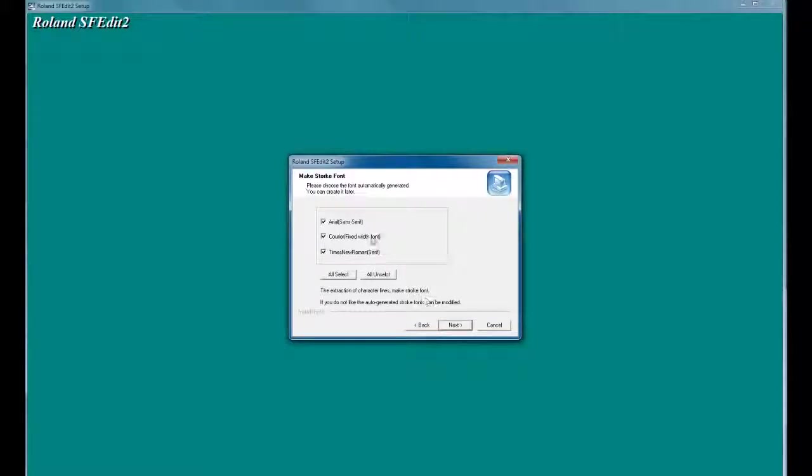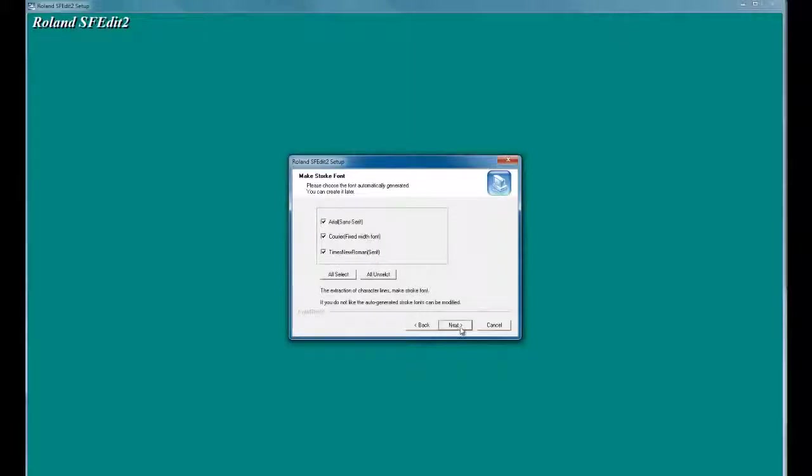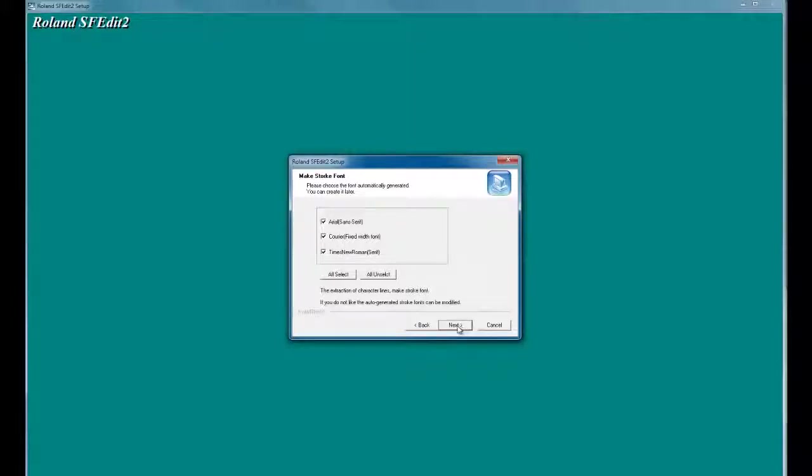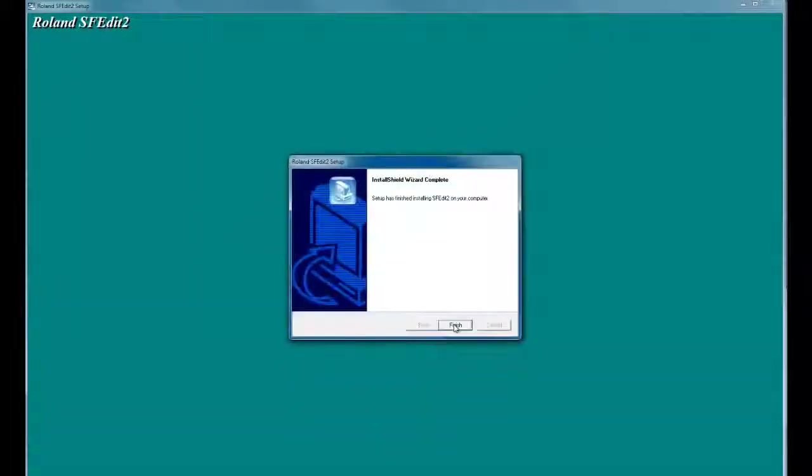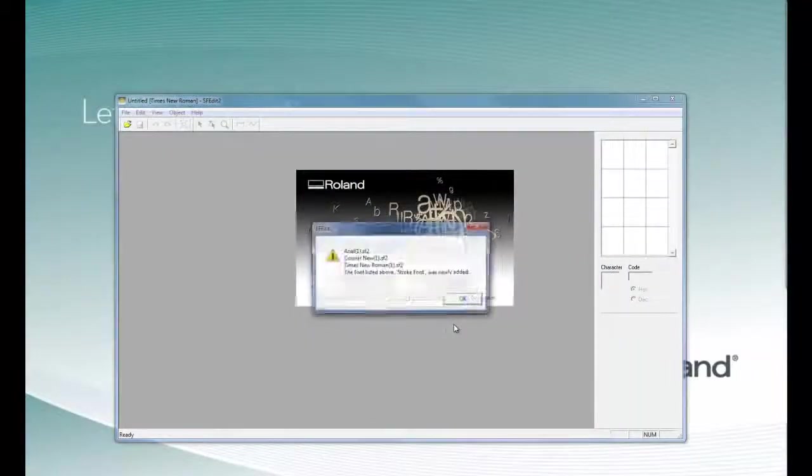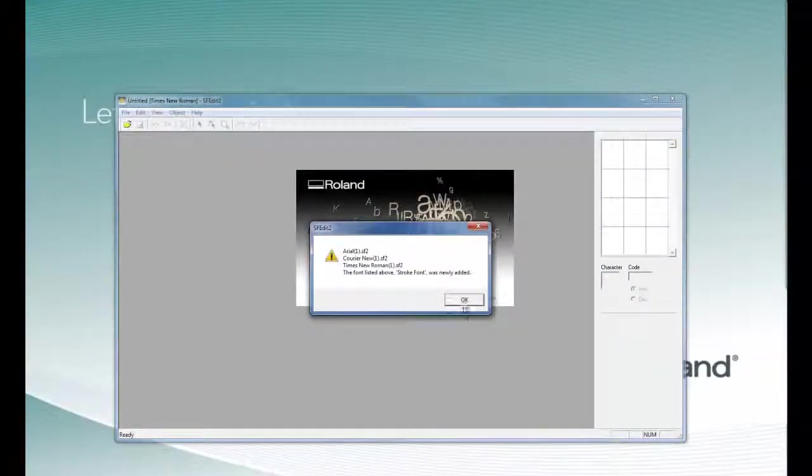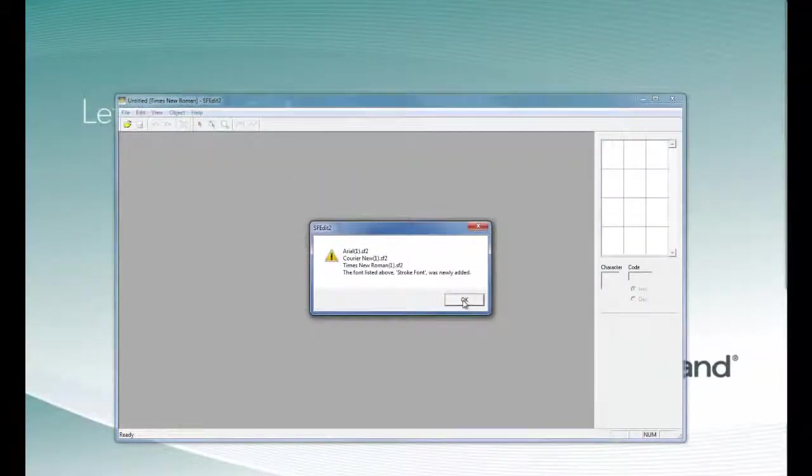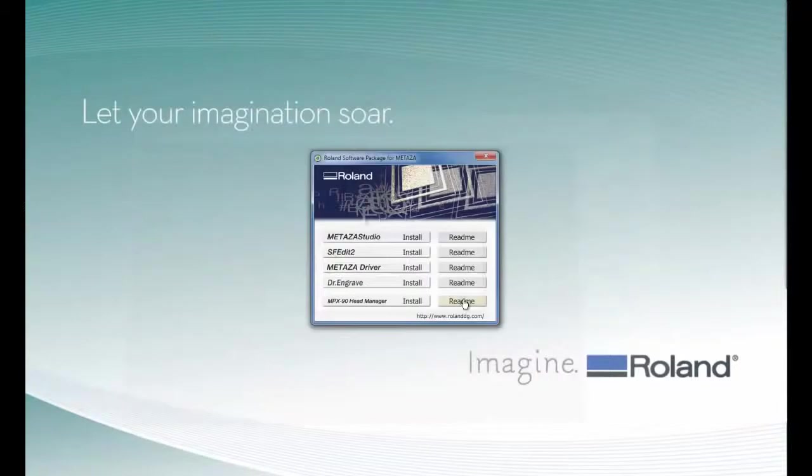You can specify three fonts to automatically be generated into stroke fonts, or you can uncheck these to convert fonts later on. Once the fonts are created, we can click OK.